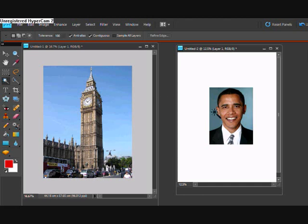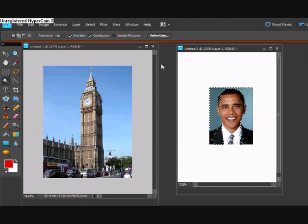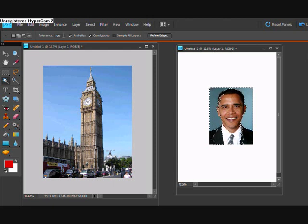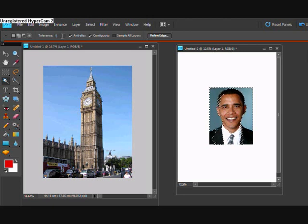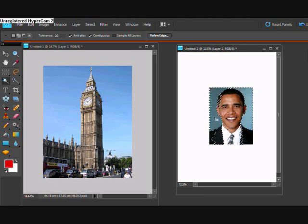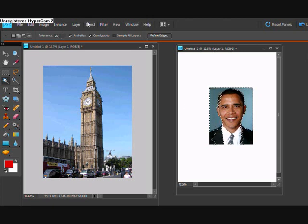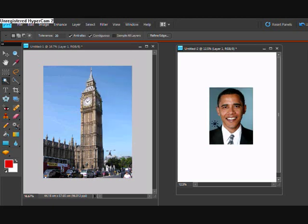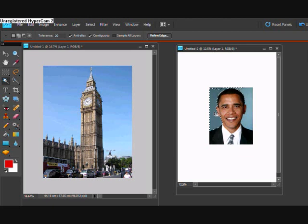And what we'll do is we'll click on the background here. Well as you can see there now I've put in a hundred and it's too much. So if I put in twenty, see, right and then clicked on it again.